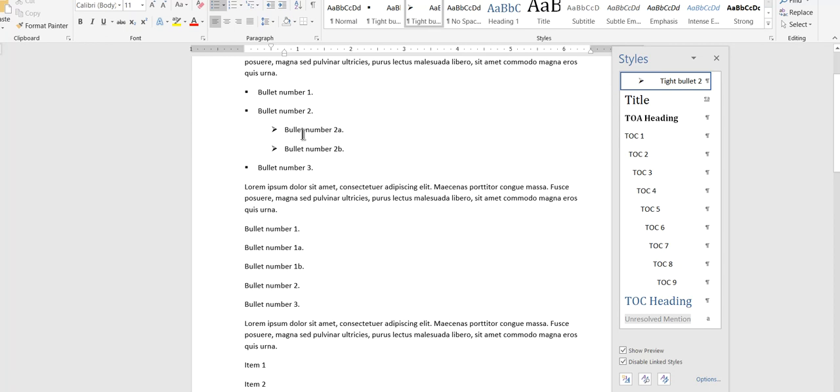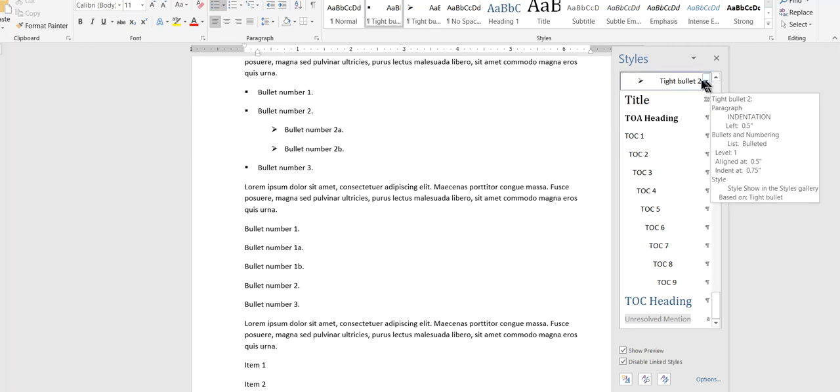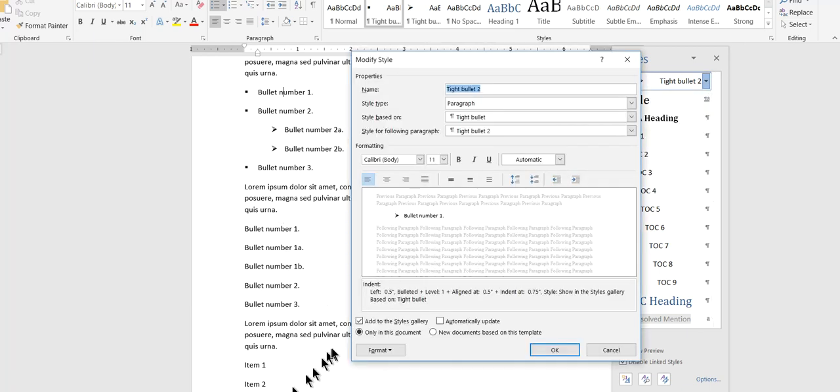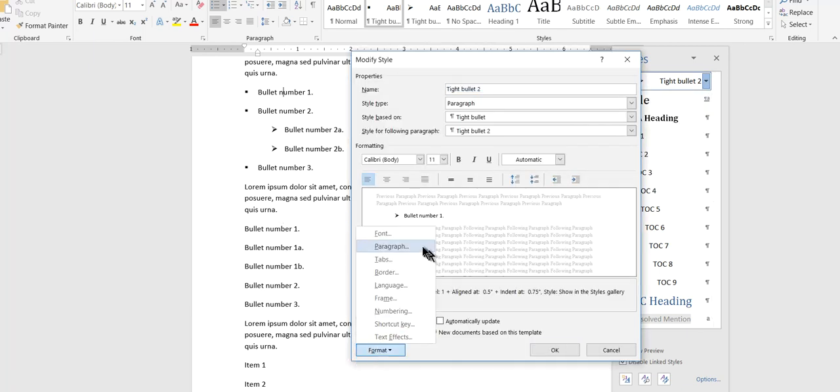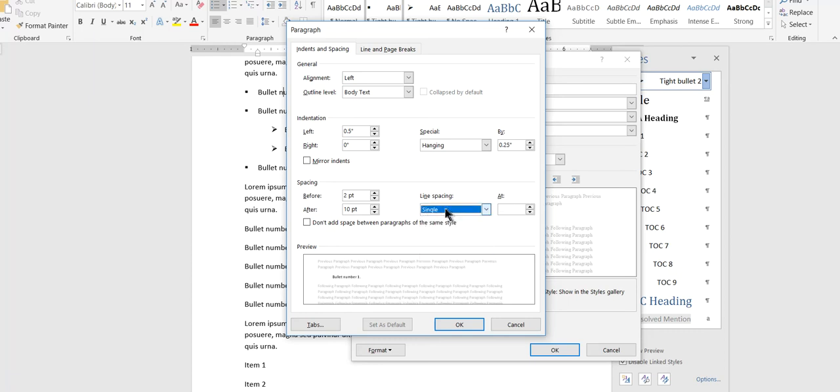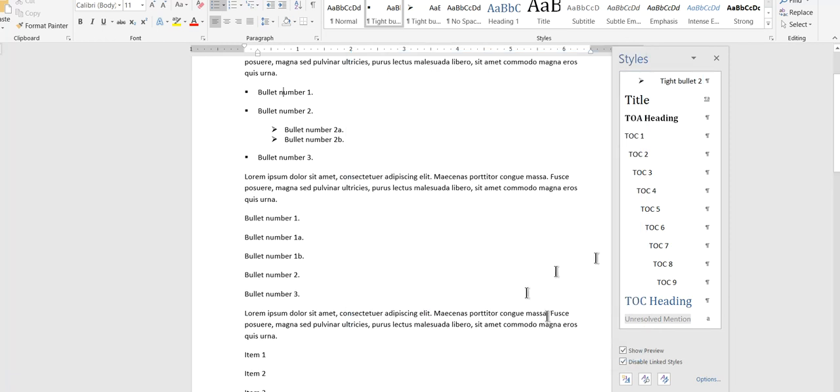Okay. And tight bullet two. Okay. So now I have the whole point of having tight bullets, of course, was to make them tight, wasn't it? So let me change the paragraph formatting here. I'll change this to single. Oops. Come back here. Single. And don't add space between paragraphs of the same style.